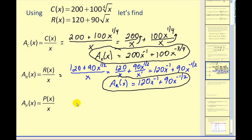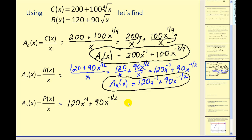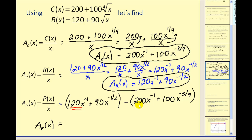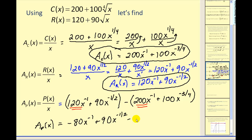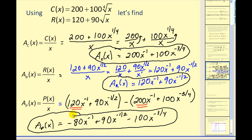Since we already have the average cost and average revenue functions, and profit equals revenue minus cost, the average profit equals average revenue minus average cost. Taking 120x to the negative one plus 90x to the negative one-half and subtracting the average cost, we combine like terms to get negative 80x to the power of negative one, plus 90x to the power of negative one-half, minus 100x to the power of negative three-fourths.